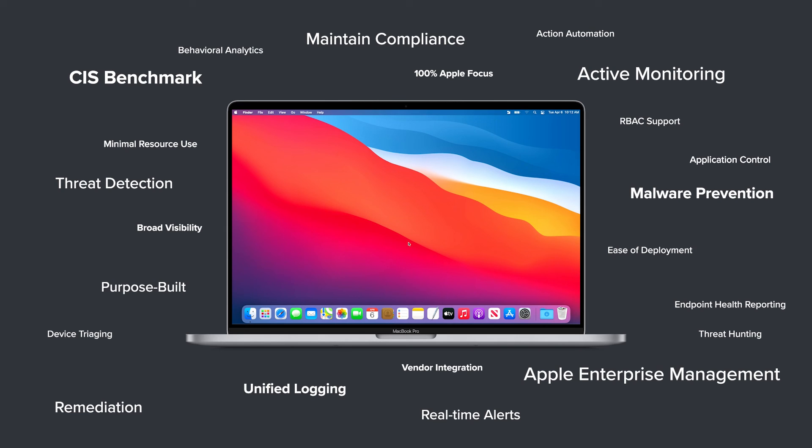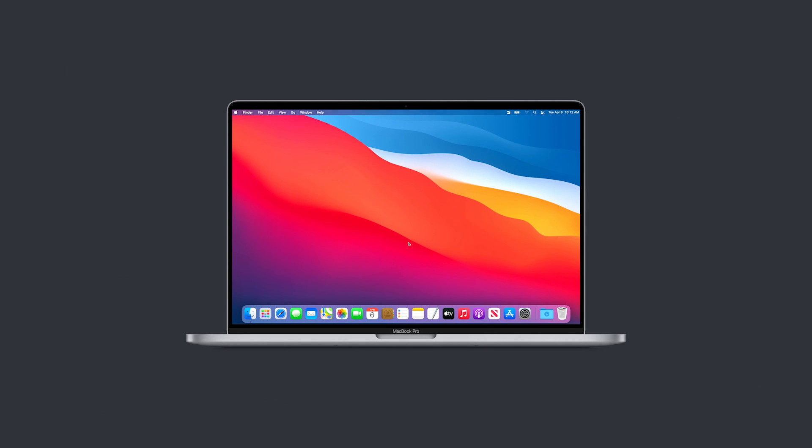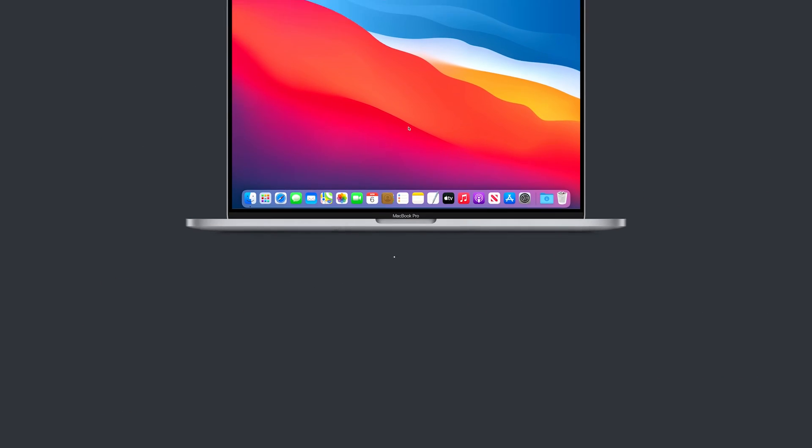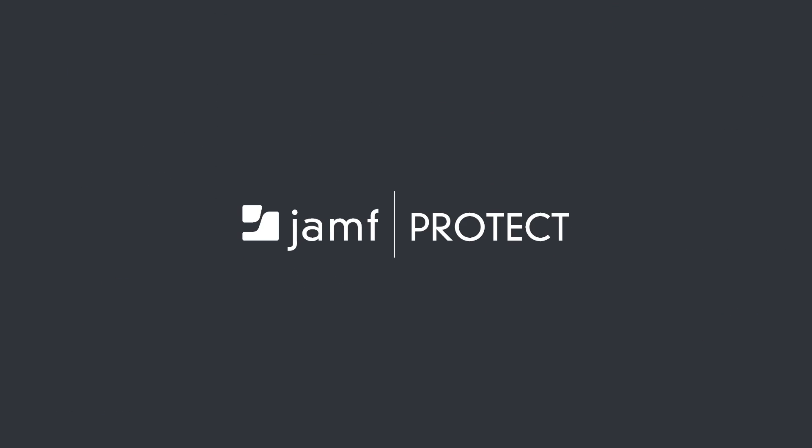It's time for an effective security solution built for Macs that works the way you and your end users expect. Jamf Protect. Contact Jamf for more information.